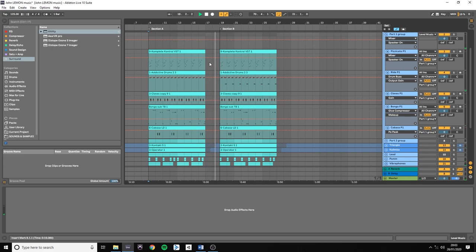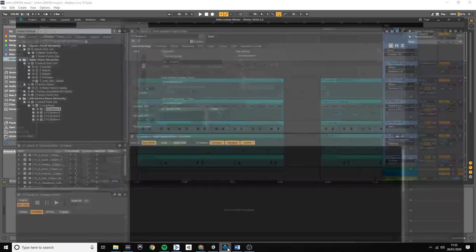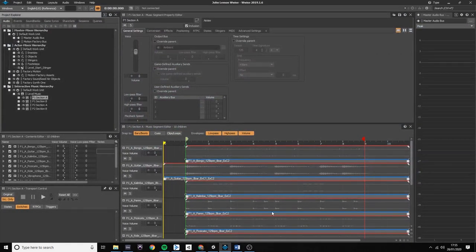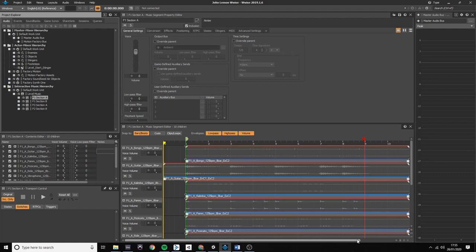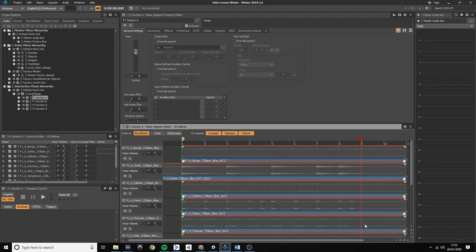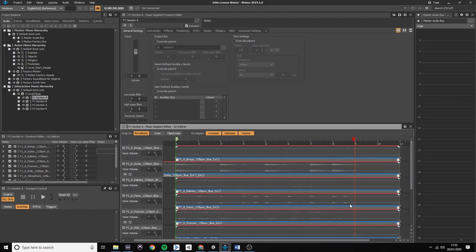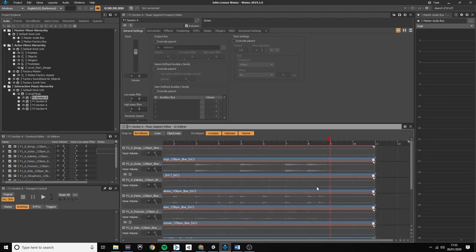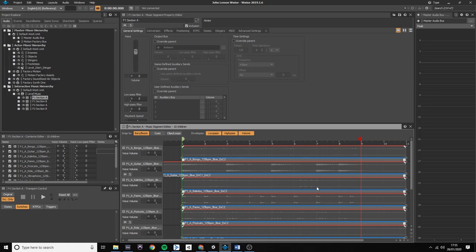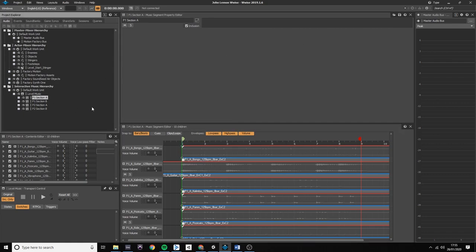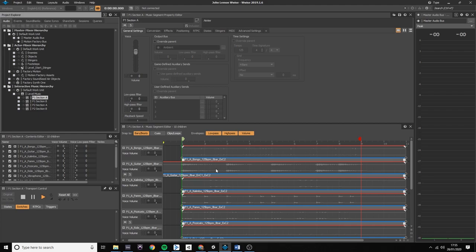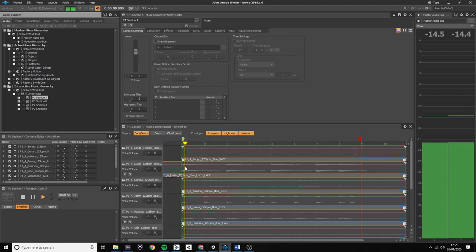When I exported these stems, you can see that I left an additional two bars in the end of these sections for the tail of the reverb to fade out nicely. I have set the exit cue marker to the point where I want my section to be repeated from. I have also added an extra bar in the beginning of the section, so I can stick the level start stinger on the front.